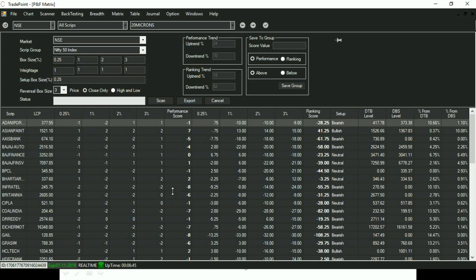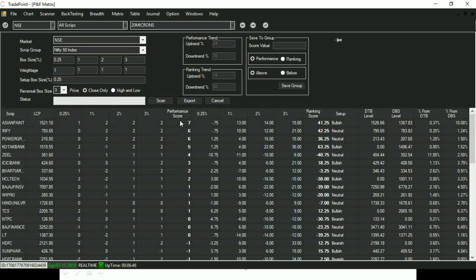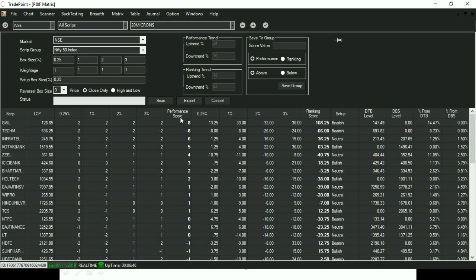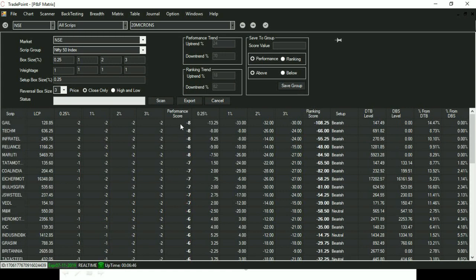So when you look at the total score, you can get to know about the patterns on different timeframes. For example, if score is eight, that means it is bullish on all timeframes. And when score is minus eight, that means it is bearish on all timeframes.